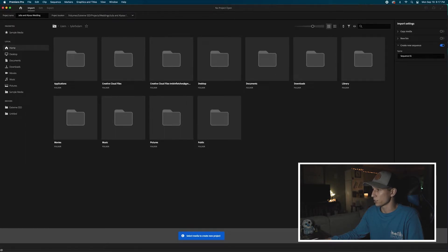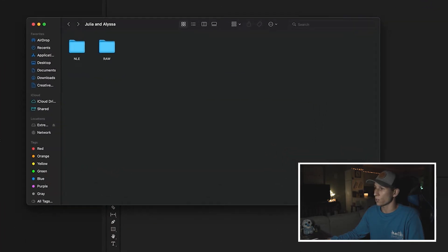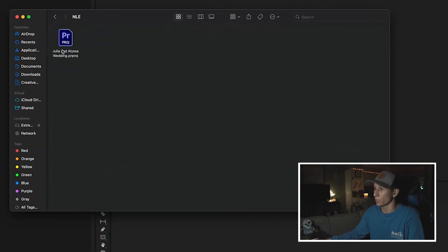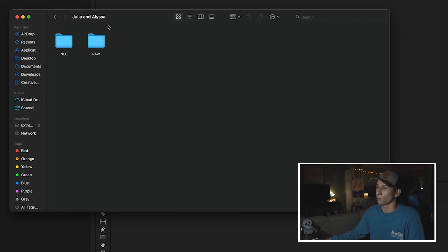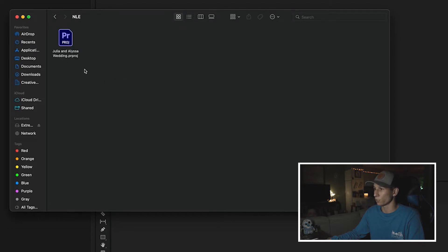I hit Create, and now when I go into my NLE folder, there's my Premiere file. Whenever I save, that's where it's being saved. You don't want to just throw everything into one folder and have your raw clips, your project files, and your exports all mixed together — it is a mess and it will not work, trust me. That's why I create a dedicated folder just for my sequences.